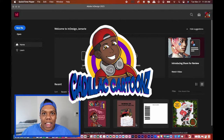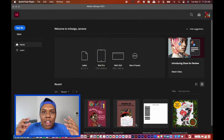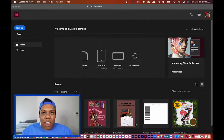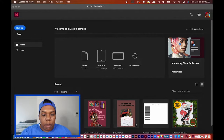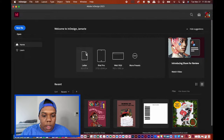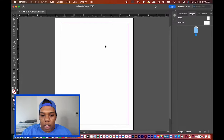What's good everybody, welcome back to Cadillac Cartoons. Today I'm going to show you how to create your own custom frame shapes in Adobe InDesign. I have InDesign already up, so I'm going to click on Letter and make a whole new document.